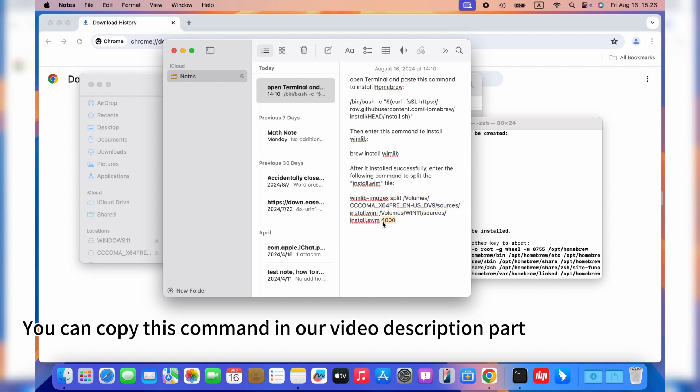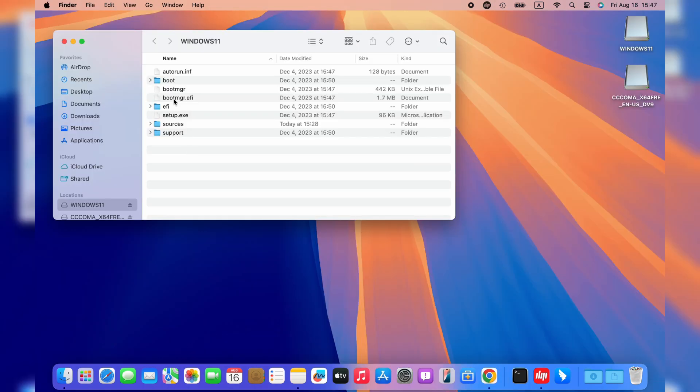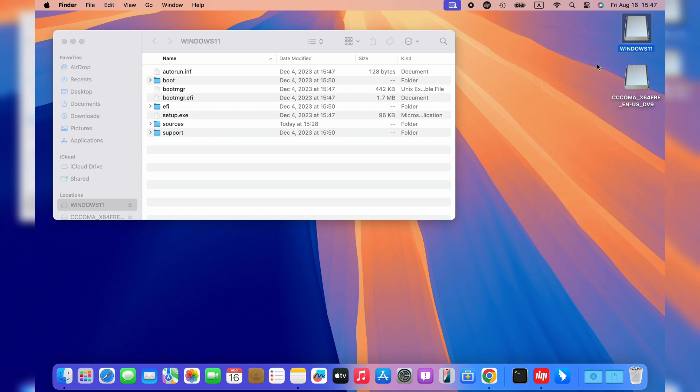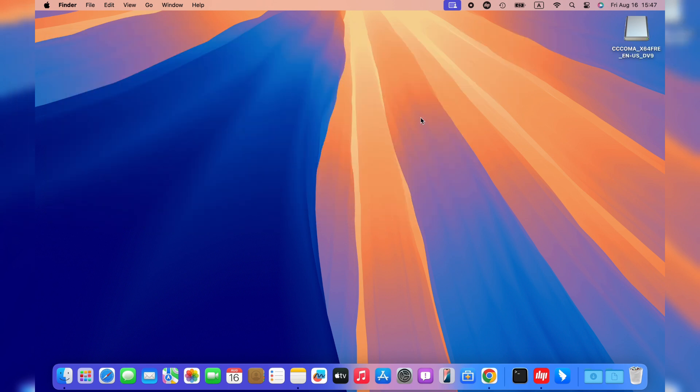Once it is done, check the sources folder in your USB drive. Now you can eject and unplug your Windows 11 USB installer and plug it into your Windows PC to install Windows 11. Subscribe to us to get more content videos in the future. Hope you have a good day. Bye!